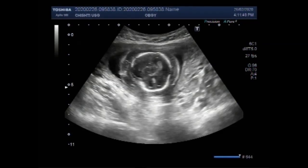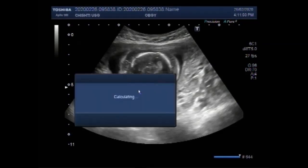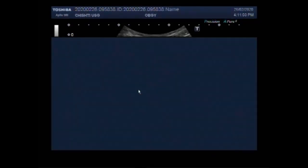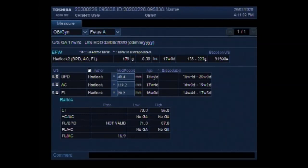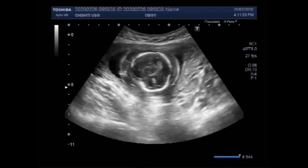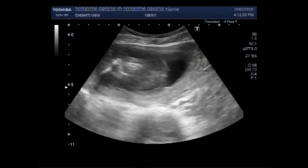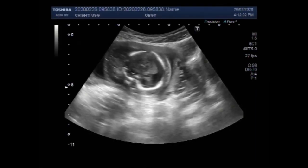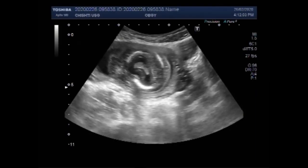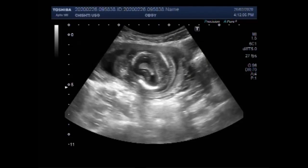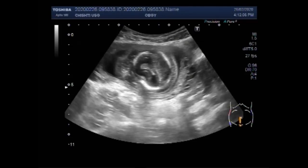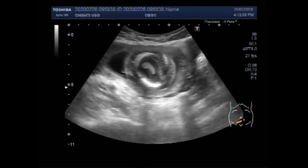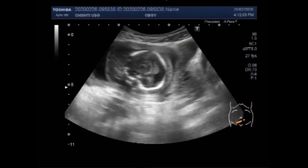This ultrasound video shows multiple fetal anomalies. The pregnancy is about 17 weeks and two days. You can see the fetal head, and significant soft tissue edema is seen around the fetal head.